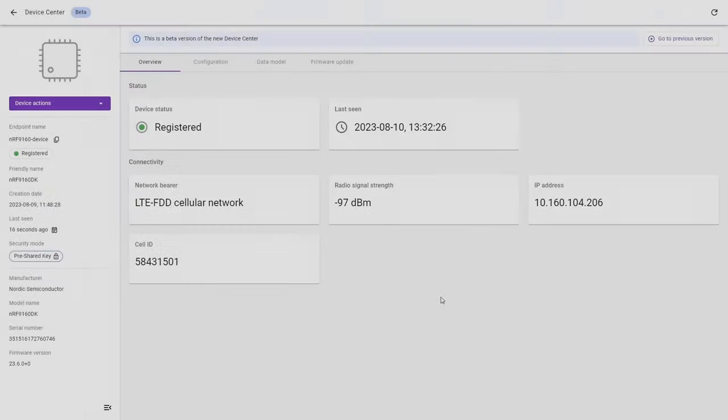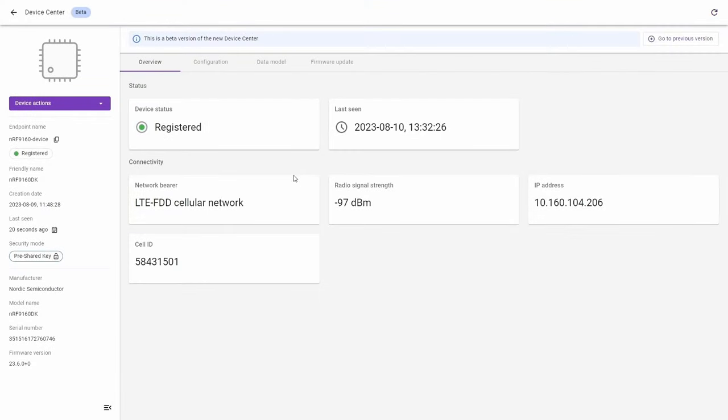Today's video about device monitoring will start from the Overview tab. Here you can find the basic device information about our connected device.